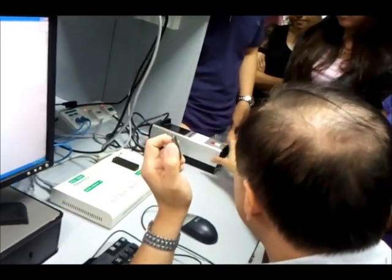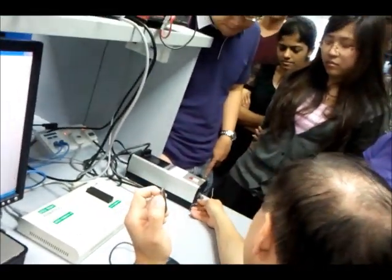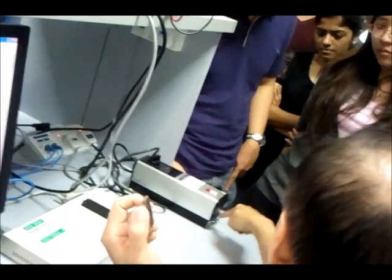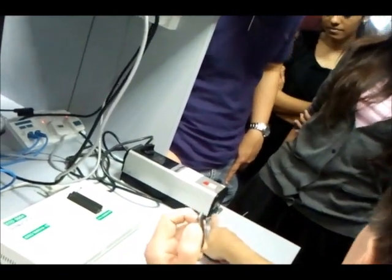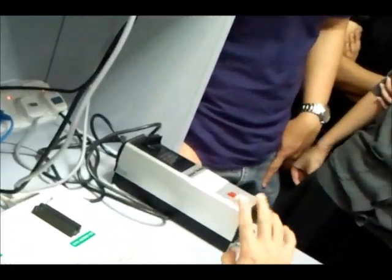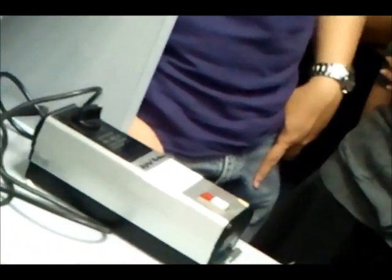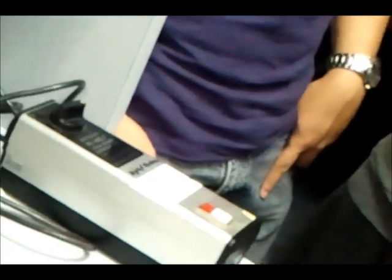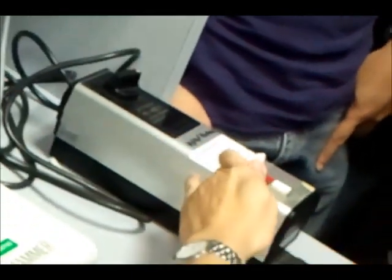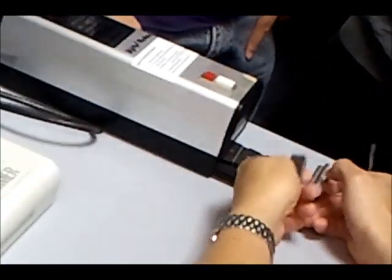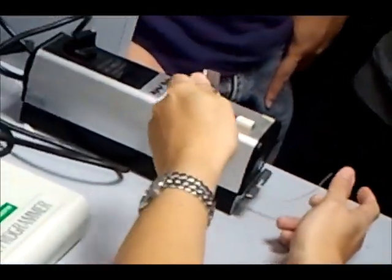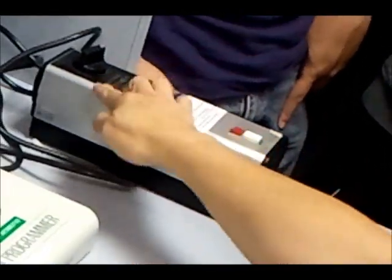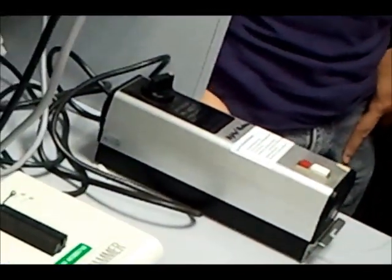So to erase the EEPROM, you have this gadget over here. Inside, you can look over here, you see a blue thing? It's actually an ultraviolet lamp in there. So if you want to erase this thing, just pull it out, pull it in there, close it, set it to about 20 minutes.